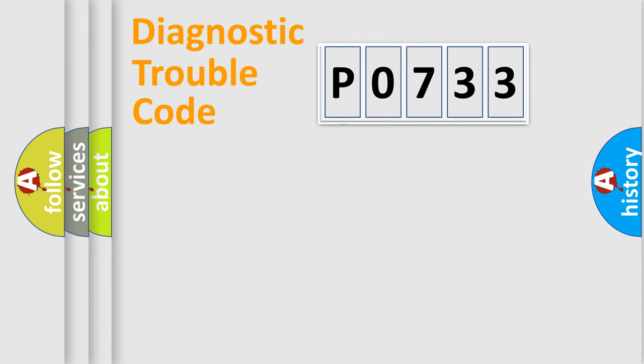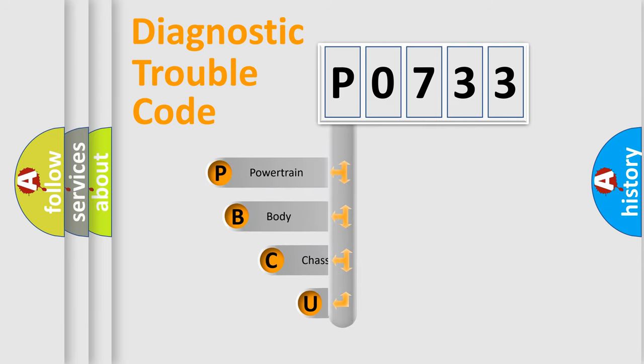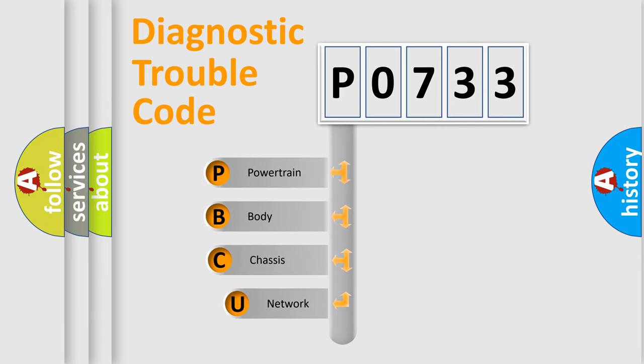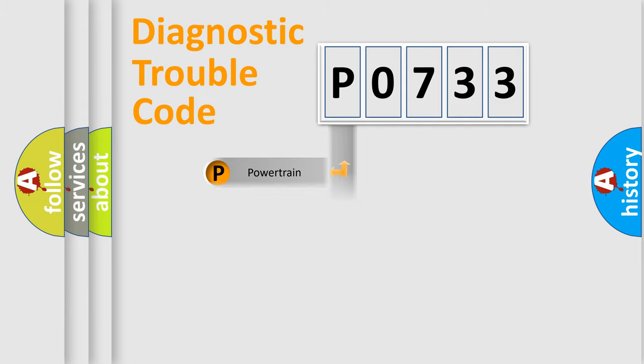First, let's look at the history of diagnostic fault code composition according to the OBD2 protocol, which is unified for all automakers since 2000. We divide the electric system of an automobile into four basic units: powertrain, body, chassis, and network.